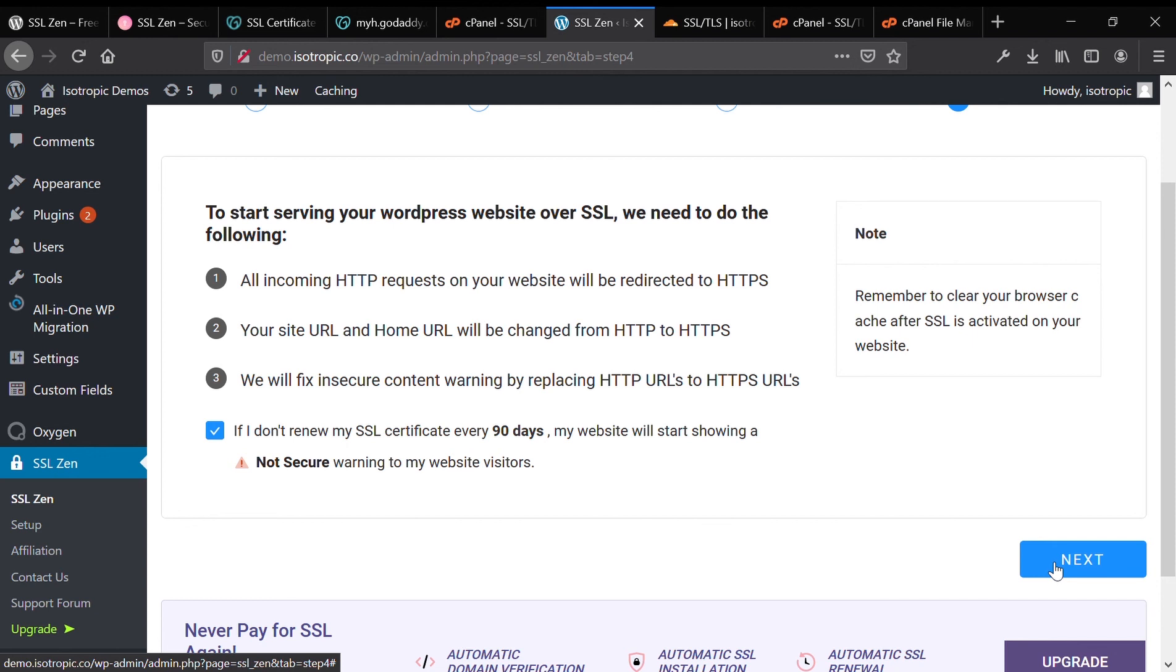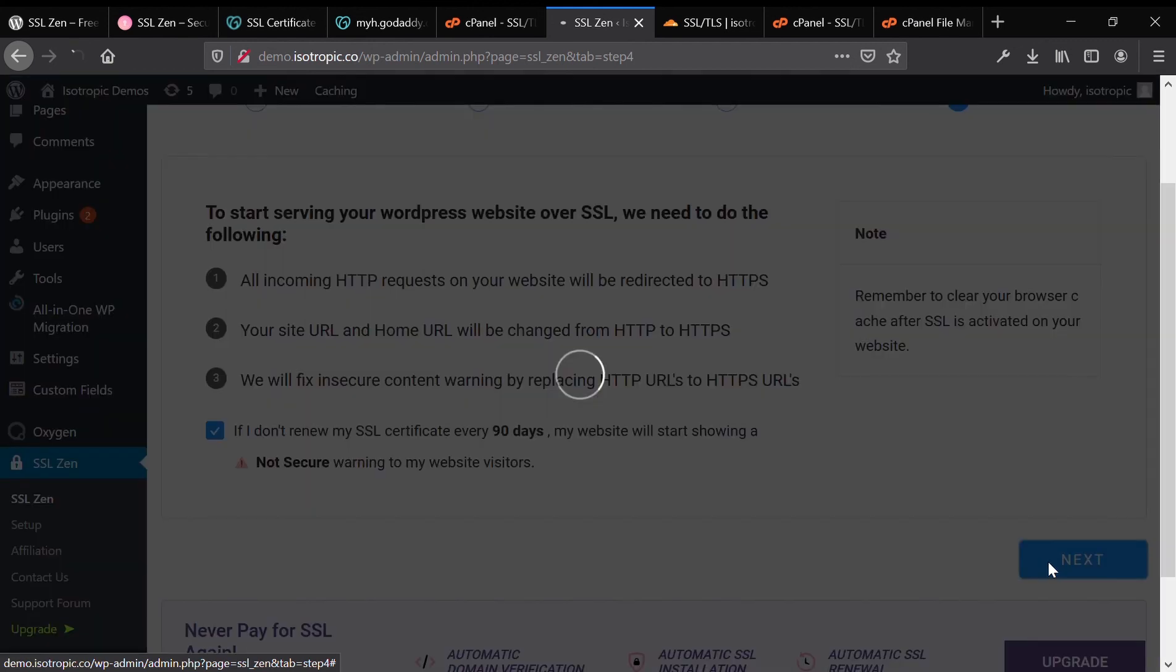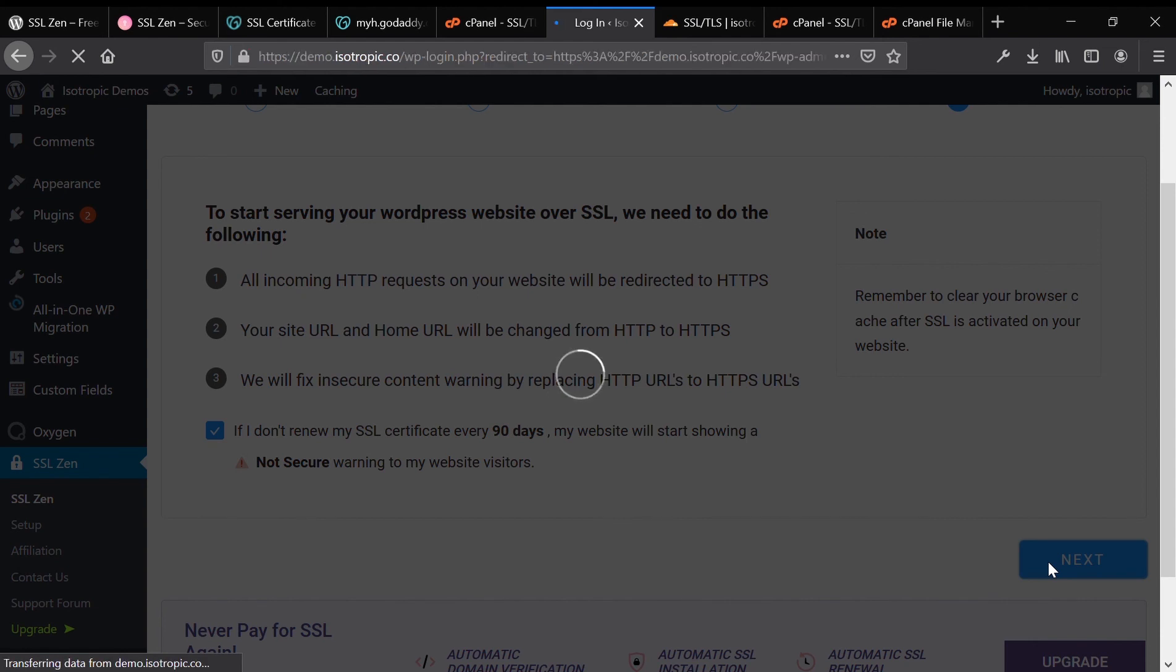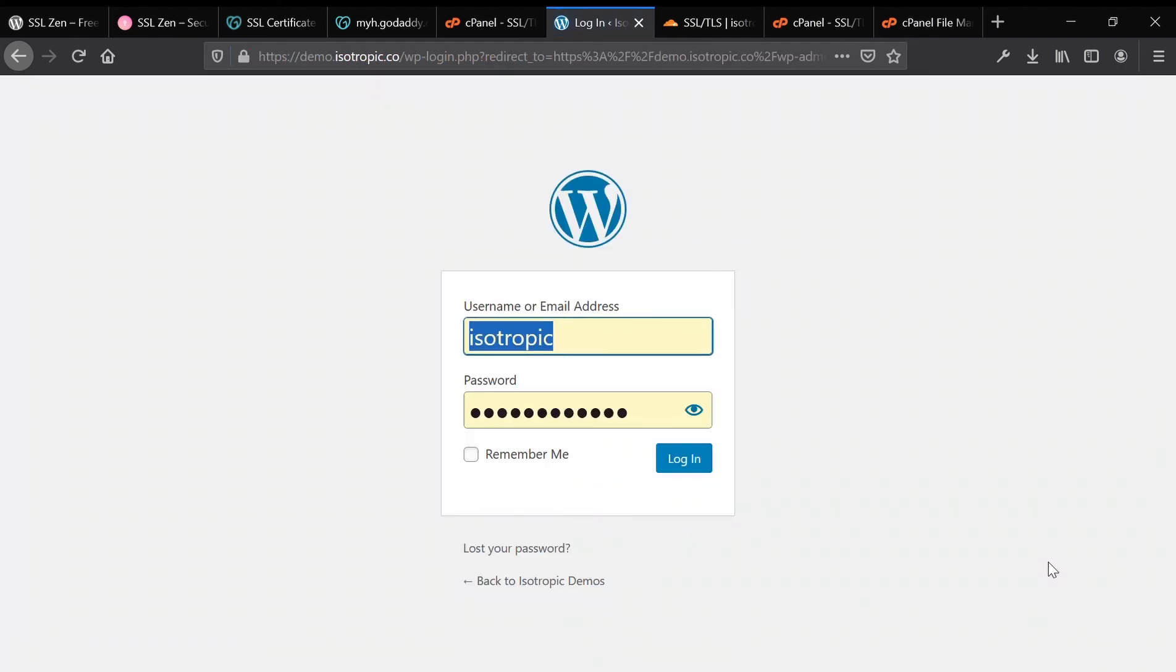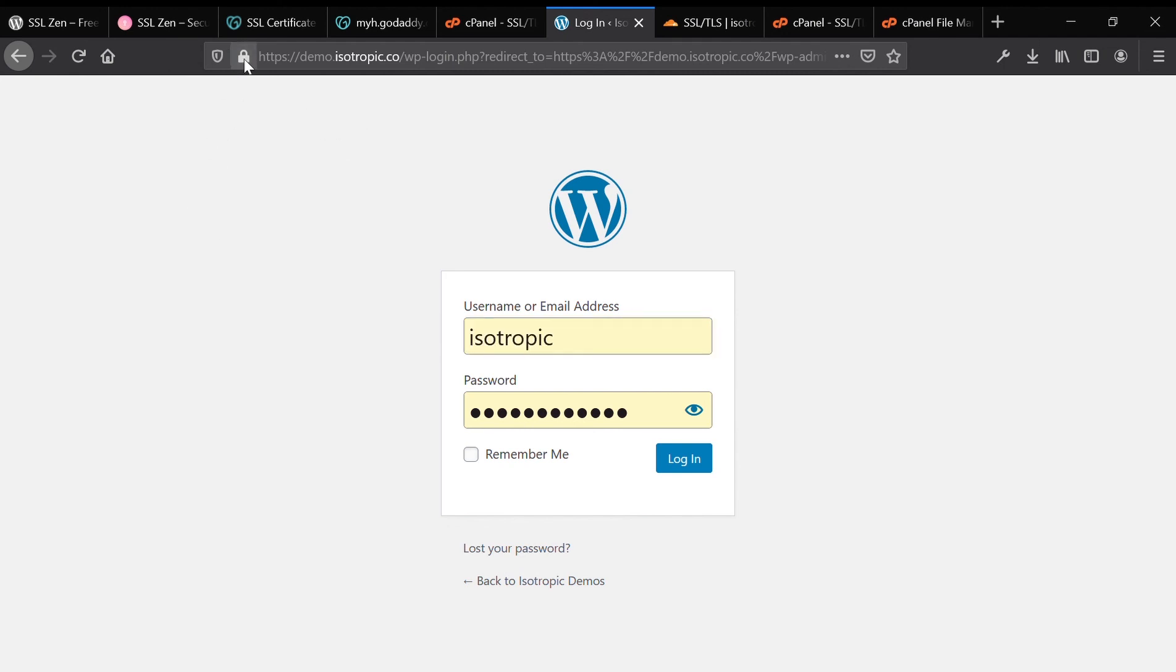It's going to refresh the page and you will be greeted with a WordPress login screen that is secured with an SSL certificate. And you can check because that padlock up there changes from the red padlock to the normal padlock. This is on Firefox, it looks different on different browsers, but that padlock shows that we are a secure website.